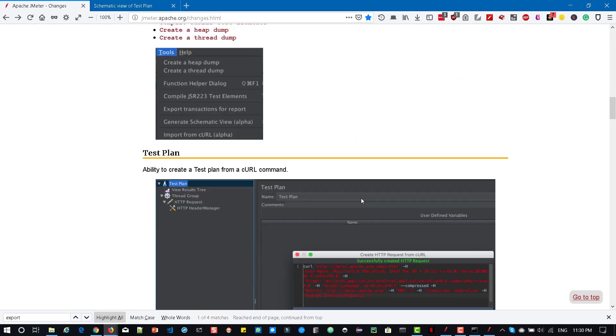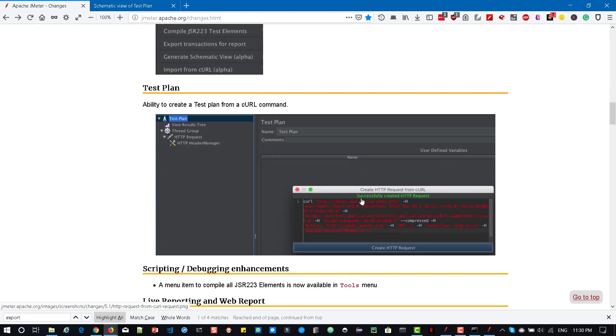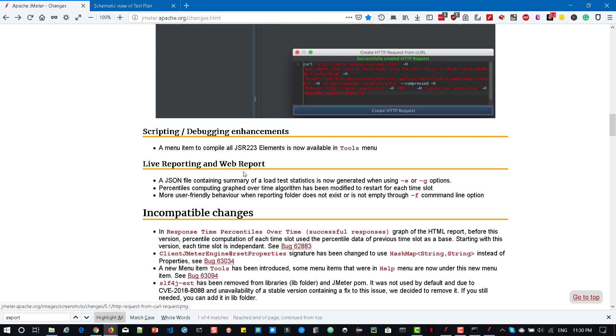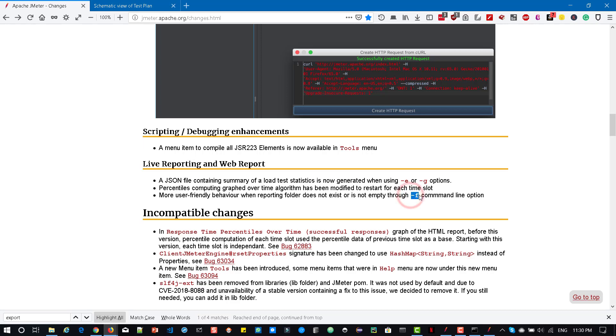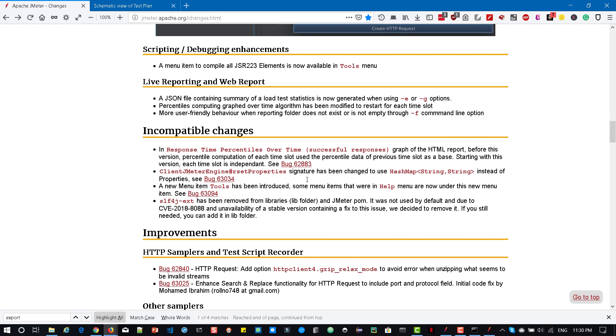And apart from this you can see improvements in live reporting and web report where you can pass -e -g options and also reporting folder. If there is no folder access you can see the more user-friendly behavior through -f command line option and also percentile graph over time has been modified. And you can see the incompatible changes